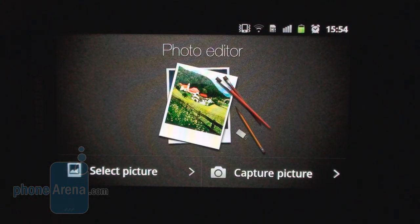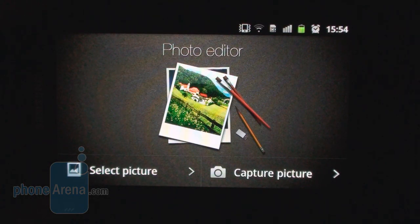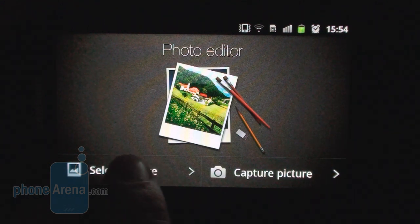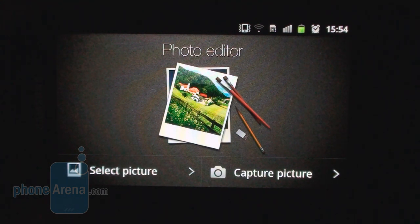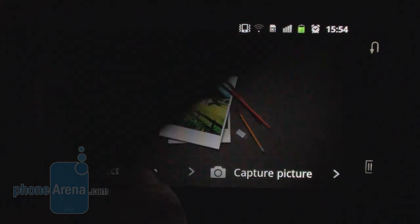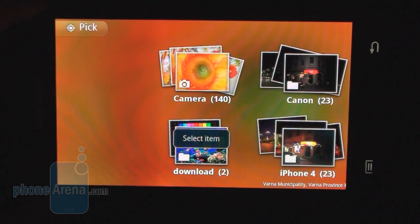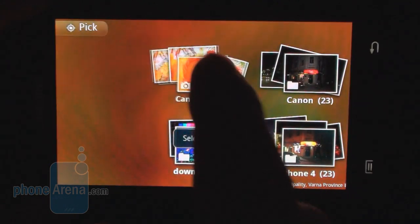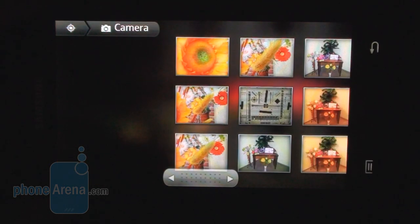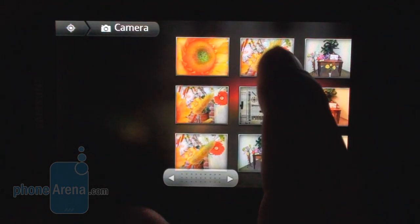Hey guys, Daniel from PhoneArena here. We're doing the multimedia editing apps on the Samsung Galaxy S2. These apps, Photo Editor and Video Maker, we had on the Samsung Galaxy S — they were released in the beginning of this year.